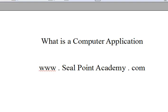Welcome to SealPoint Academy. We will talk about computer applications in this lecture. Let us revisit our CPU — the hardware lecture that we had. The CPU, the hardware, let's put inside a box here for now.